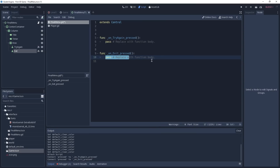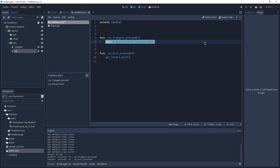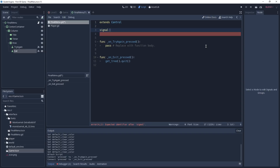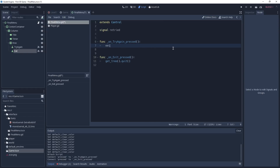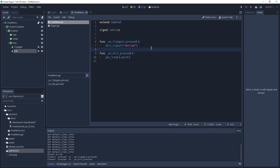Whenever we press the Exit button we want to reach out to our tree and call getTree().quit(). This will make our game quit. On our Try Again function, we want the game to restart. Since we cannot directly access the game node from here, we're going to use signals to communicate with it. On top of our script we declare a new signal called 'retried', and whenever the Try Again button is pressed we emit that signal. Now we have connected both button signals to our Final Menu script.